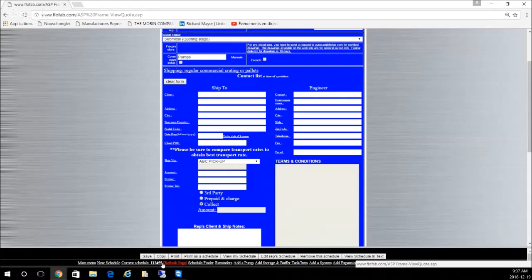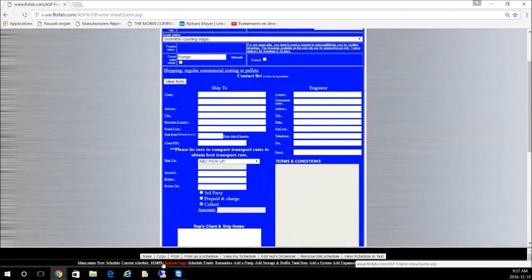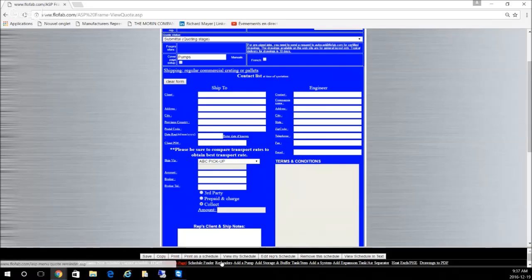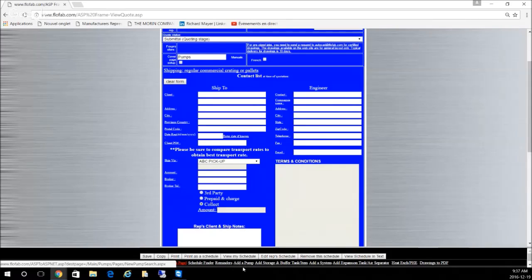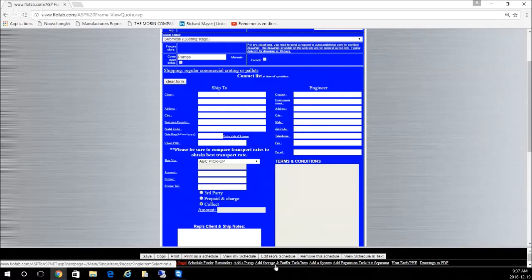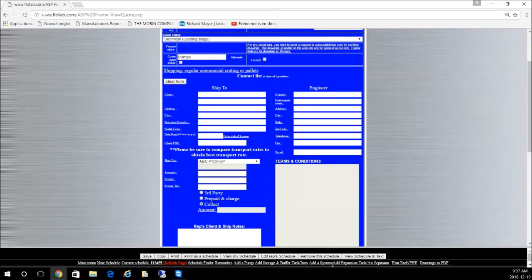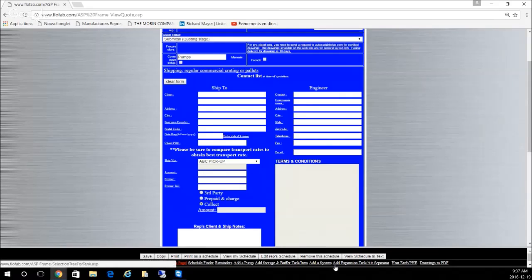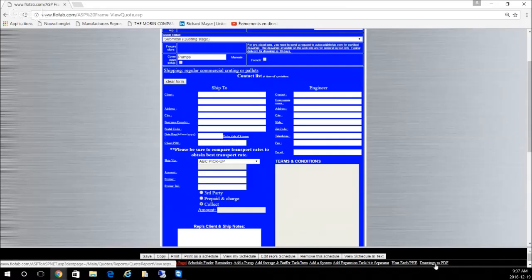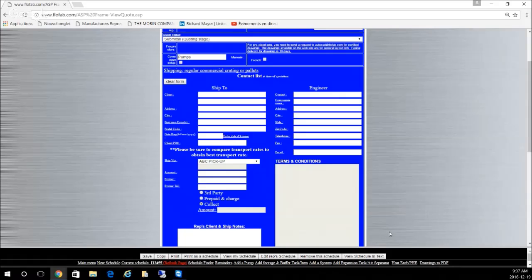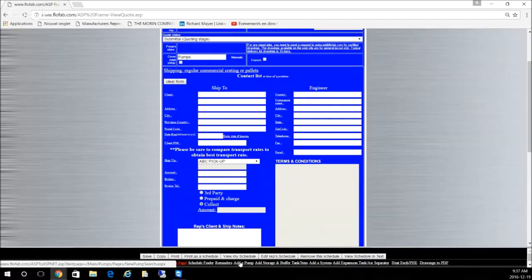We encourage you to do the most you can inside that quote and send it to us. Let's try to go ahead and add a pump. You can add a pump, storage buffer tank, system, expansion tank, heat exchangers, and transform your quote to drawings to PDF later on.